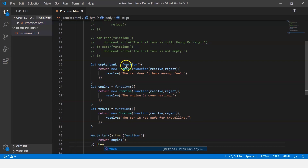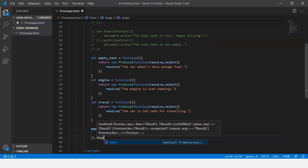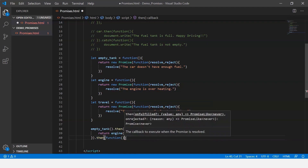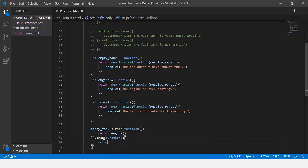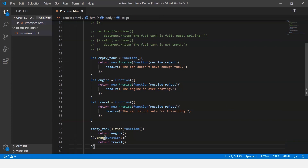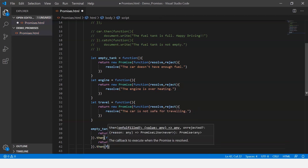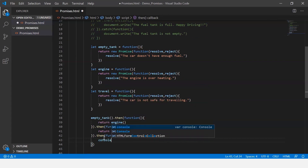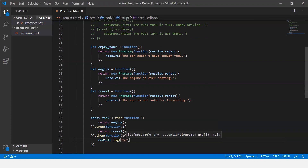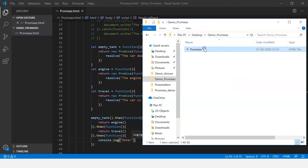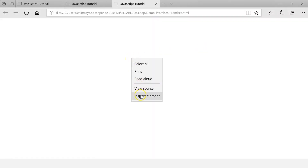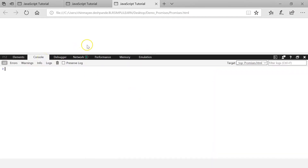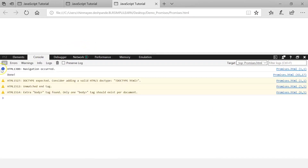After all of these are executed, the final then() callback displays a message saying 'done.' Let's save this file and execute it. Clicking on the promises file and checking the console, the message 'done' is displayed.